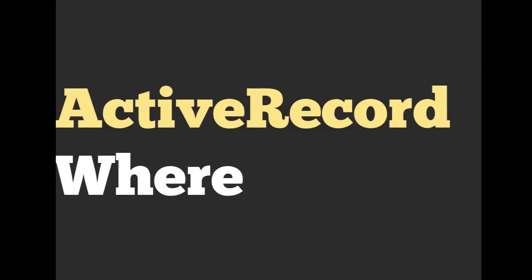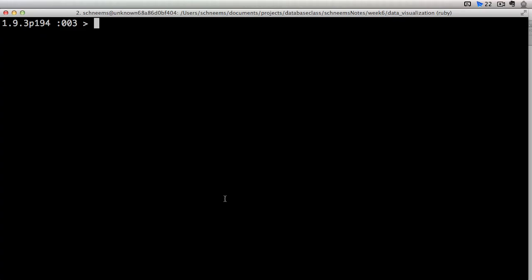Hello and welcome everyone, Richard Schneeman here. Right now we are going to discuss ActiveRecord and the where clause.